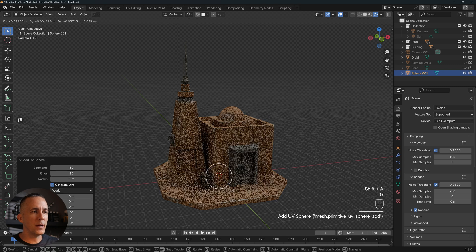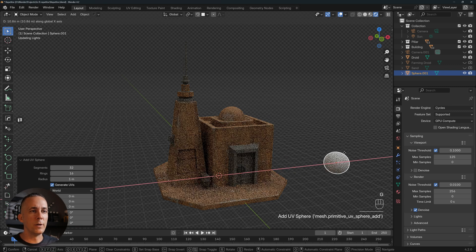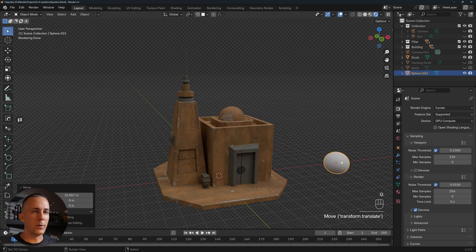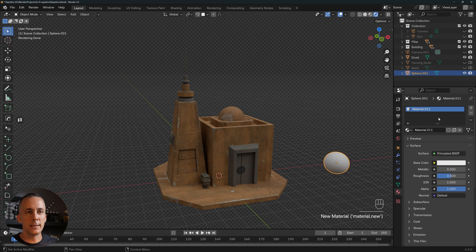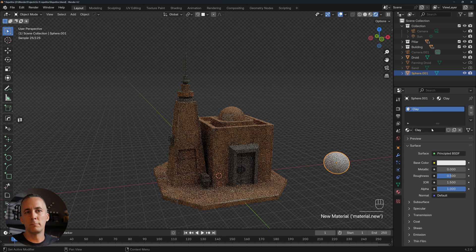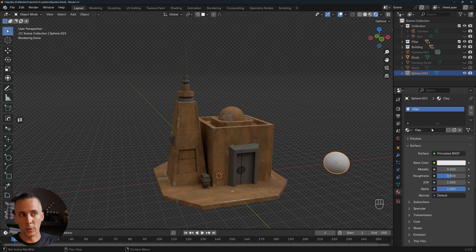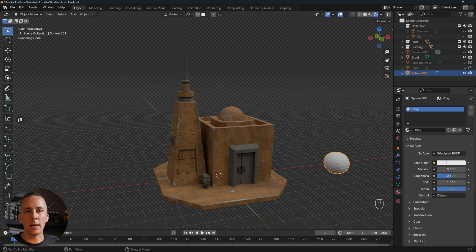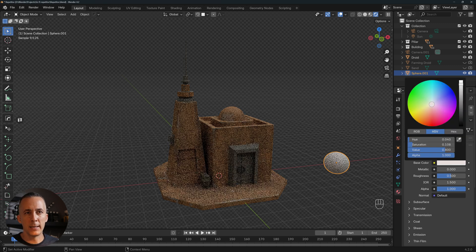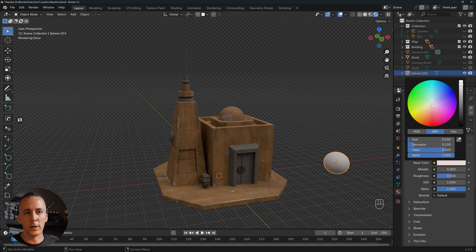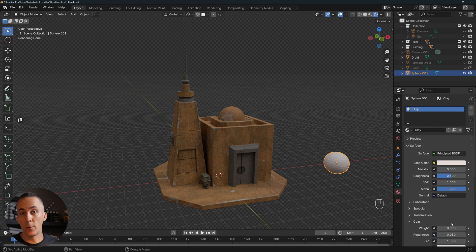All you need to do is create any kind of mesh. I will go with the sphere, just move it somewhere here and go to the materials and create a new one. I will name it clay because it will look like clay, and I will just add a tint of orange tone, something like that. By the way, you can set any color you want, and this is it.